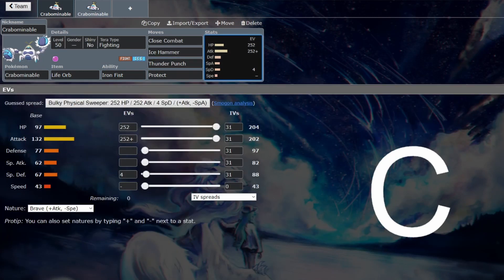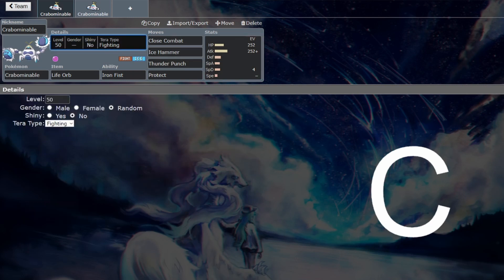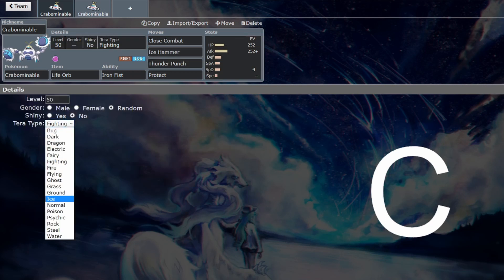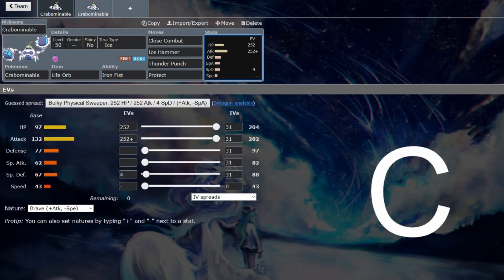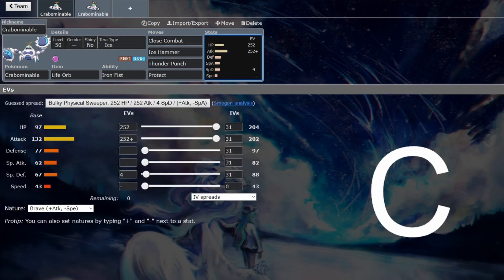You basically just want to sweep in Trick Room with this. You probably need to hard commit to Trick Room set up so that Crabominable can sweep as much as it can. Either go with a Fighting Tera type or the Ice Tera type. Doesn't really matter. Pick your favorite because you do want to be doing as much damage as possible. You don't care about defensive Tera typing. Just want to be doing the damage so Fighting or Ice, depending on what coverage you need, boosts that even further.